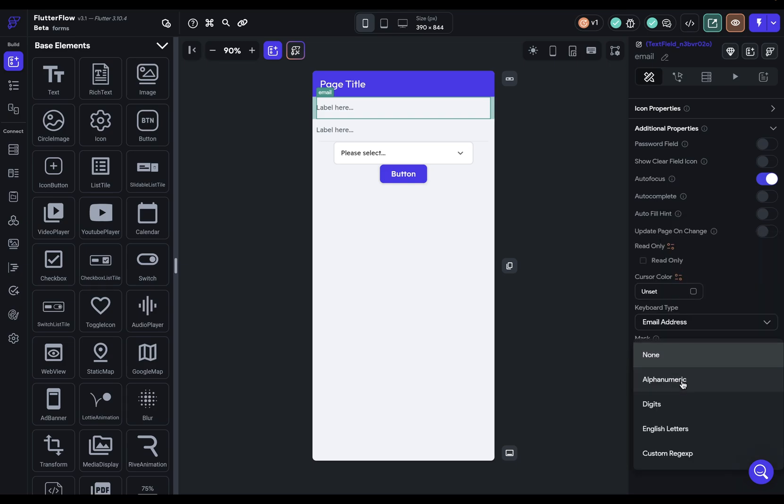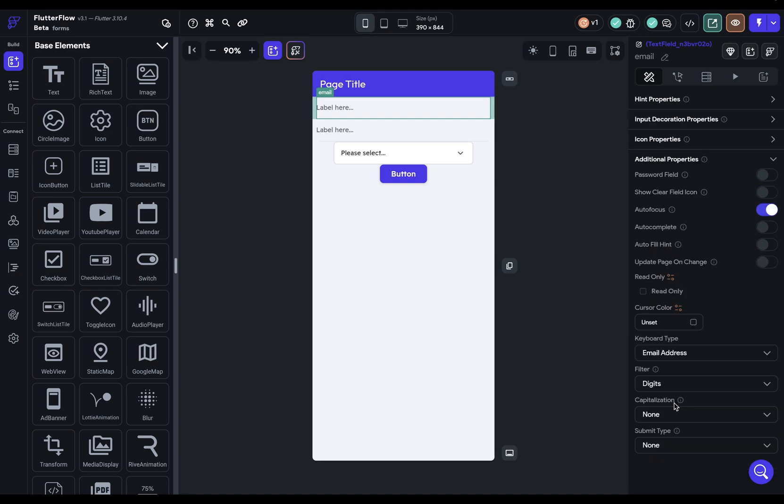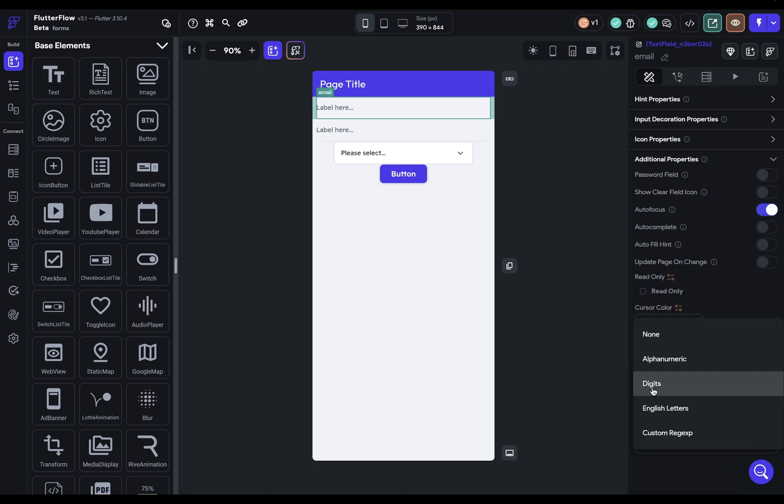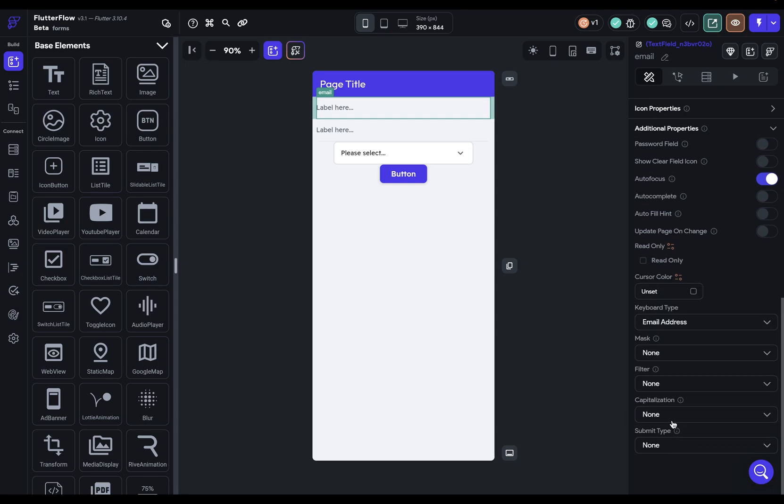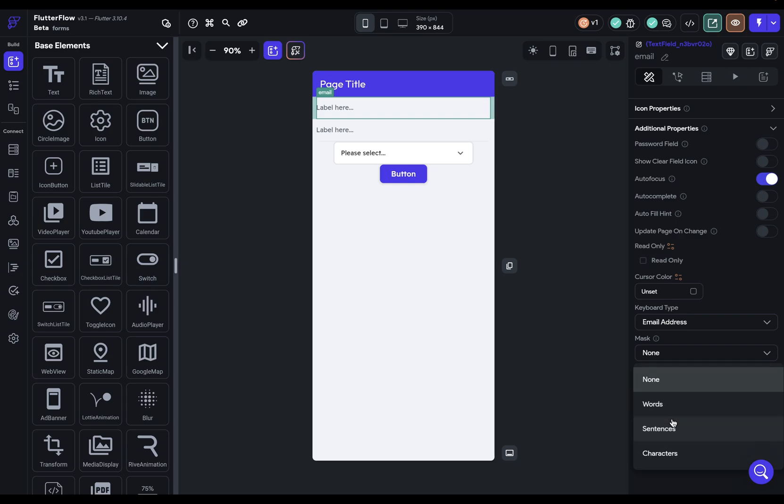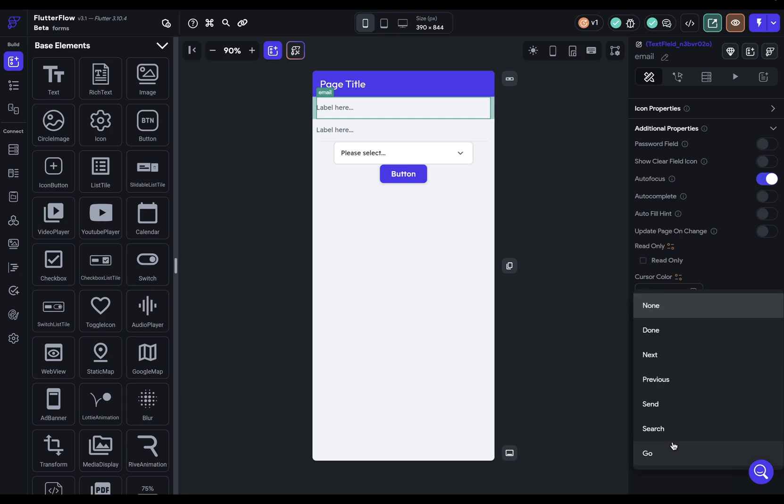We've also got a filter option. So if I chose just digits, the user would not be allowed to type in any letters, for instance. And so you've got these standard options, or you can add in a custom regex. So if you have very specific requirements for what the user can put in, that's what this is for. Next, you've got capitalization options. And finally, submit type.